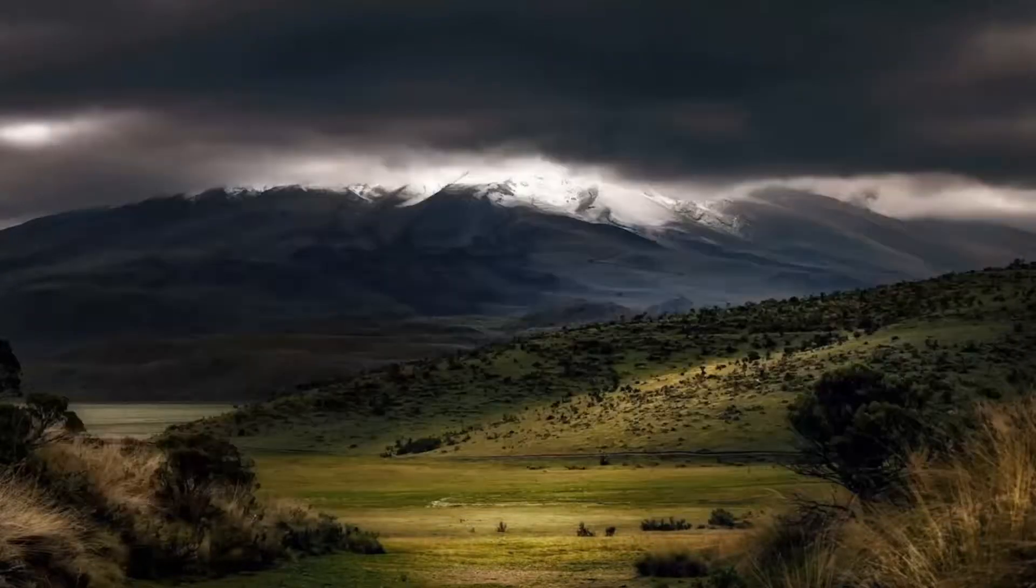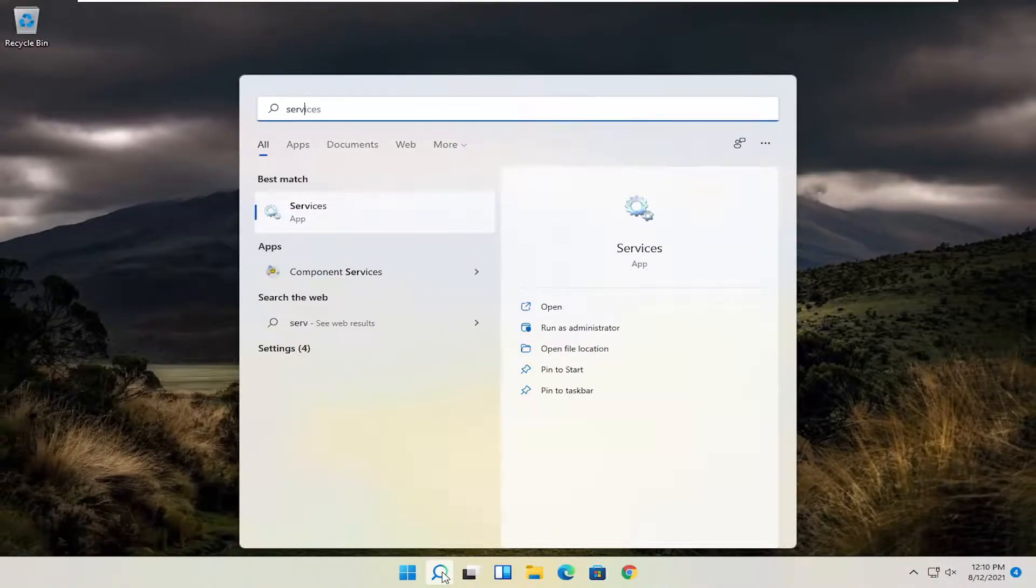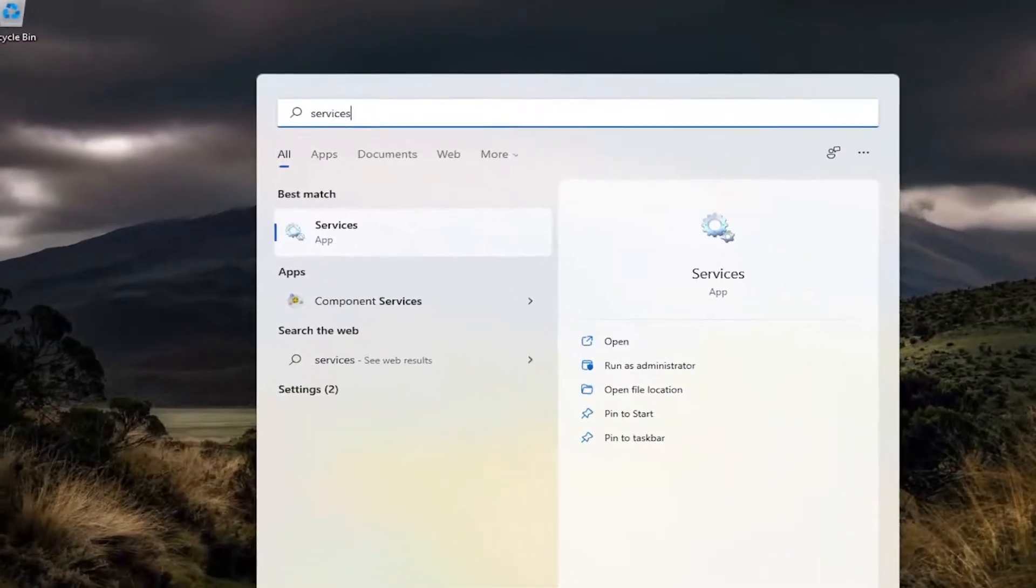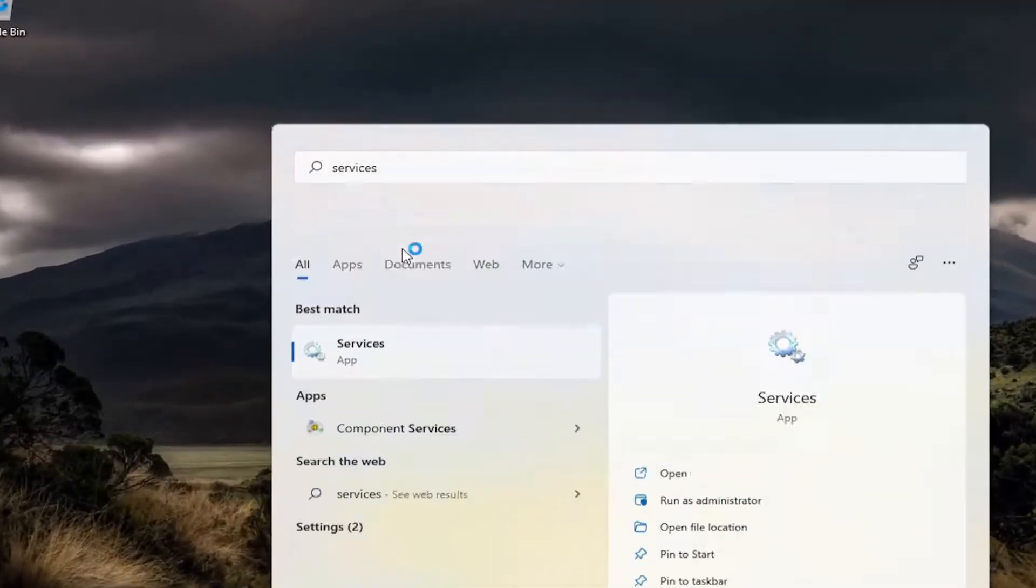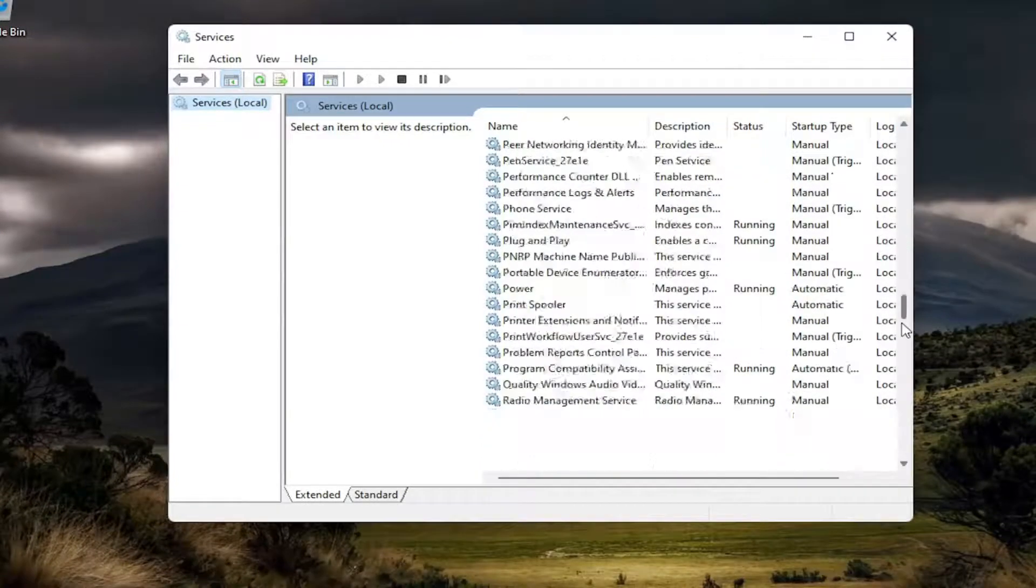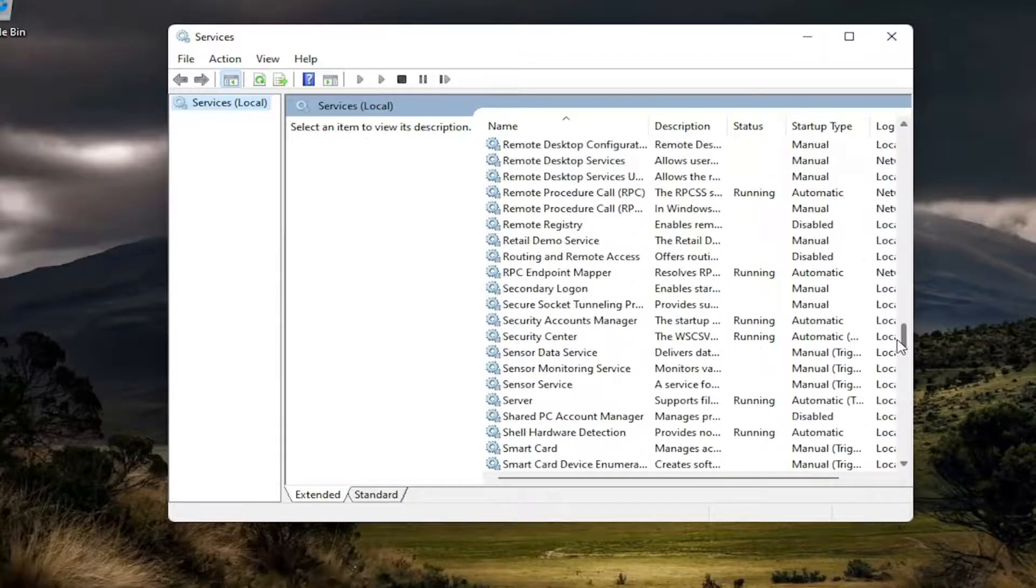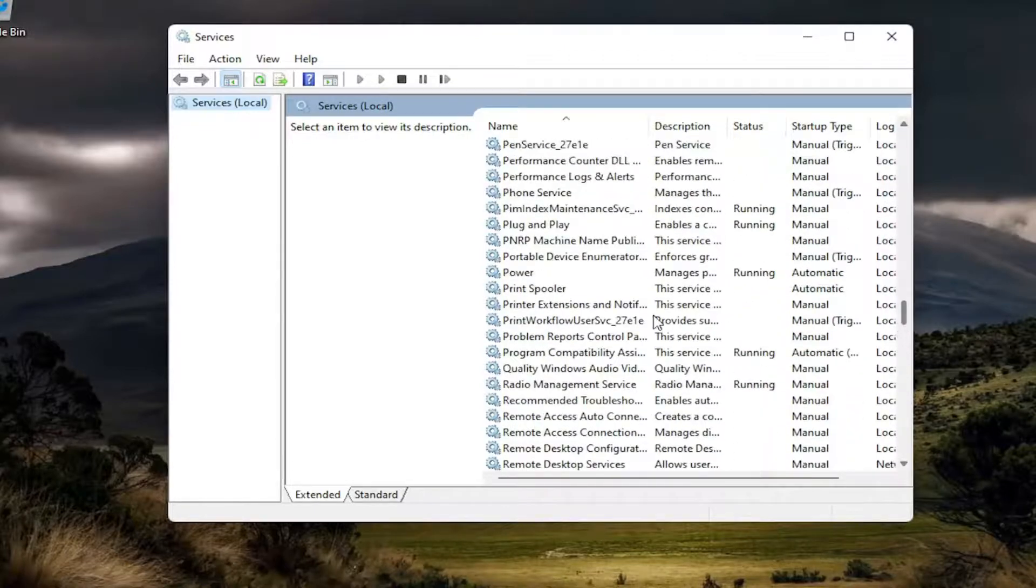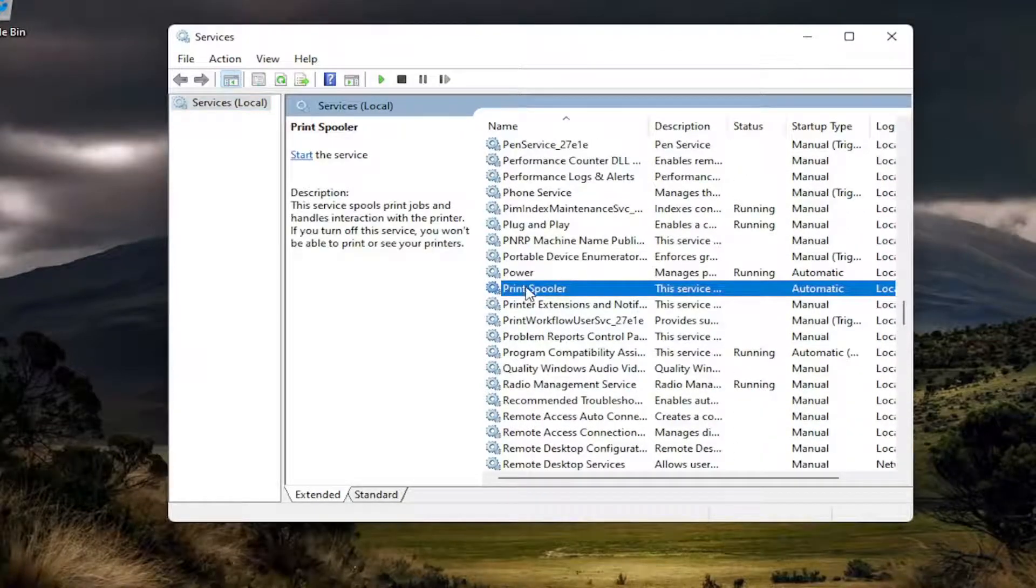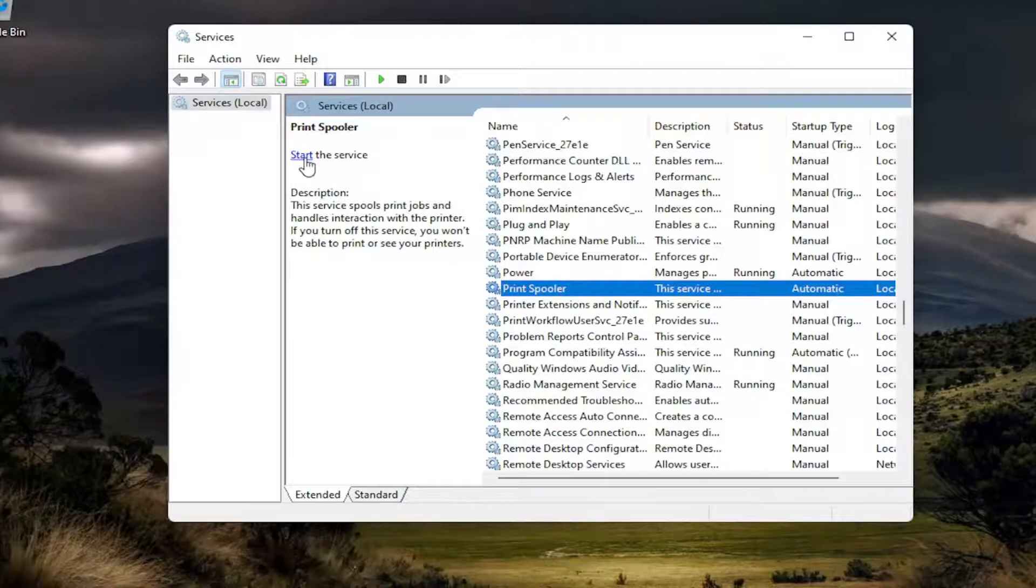Once you're done with that, go ahead and open back up services here. And then you want to go down to the print spooler service and just start the service. You can left-click on it and select start the service up here, and you should be good to go.